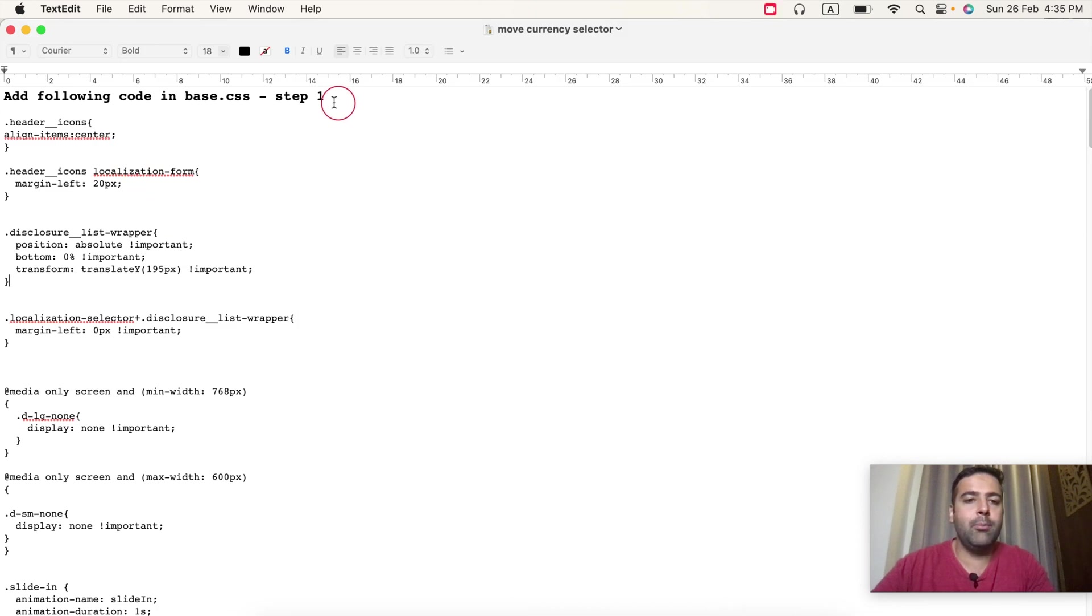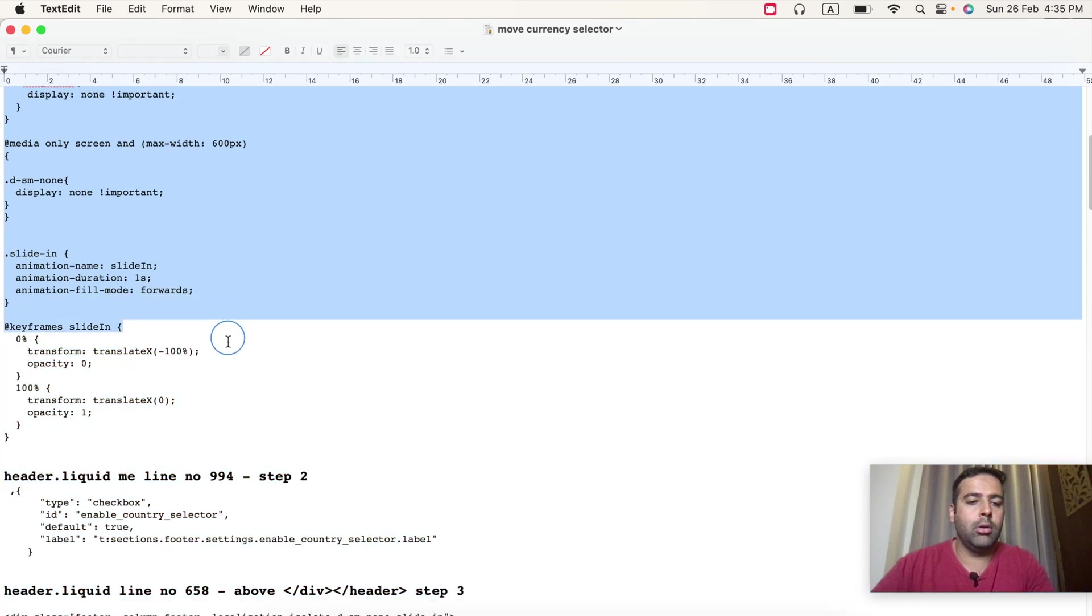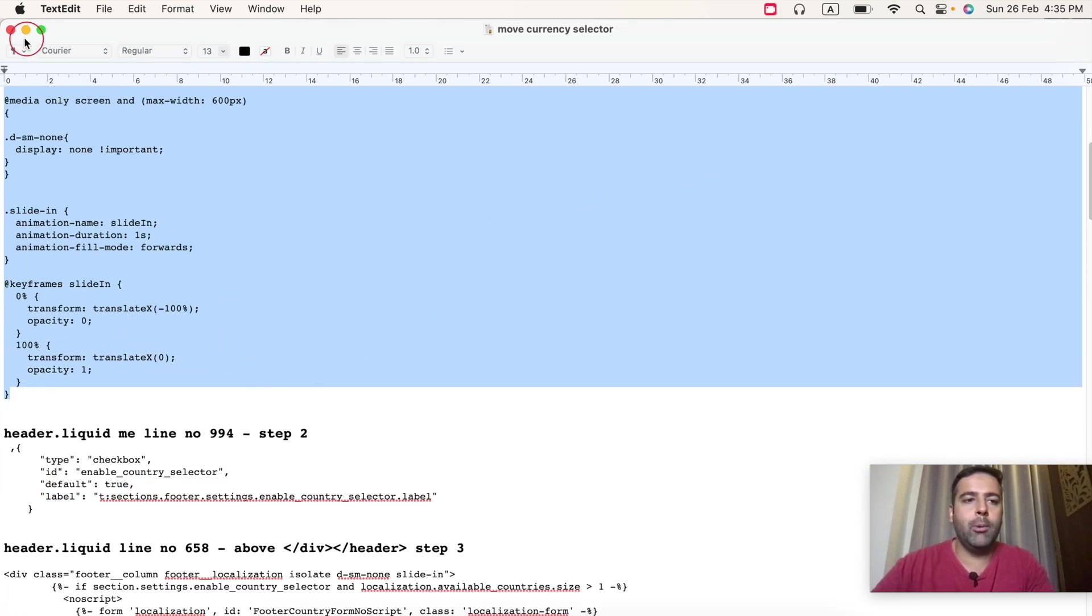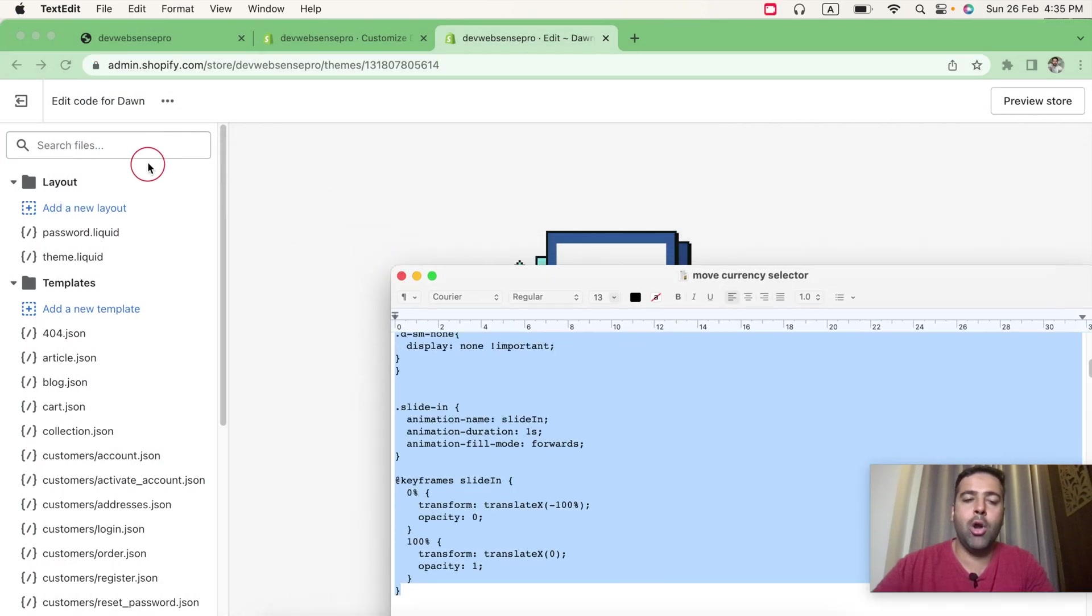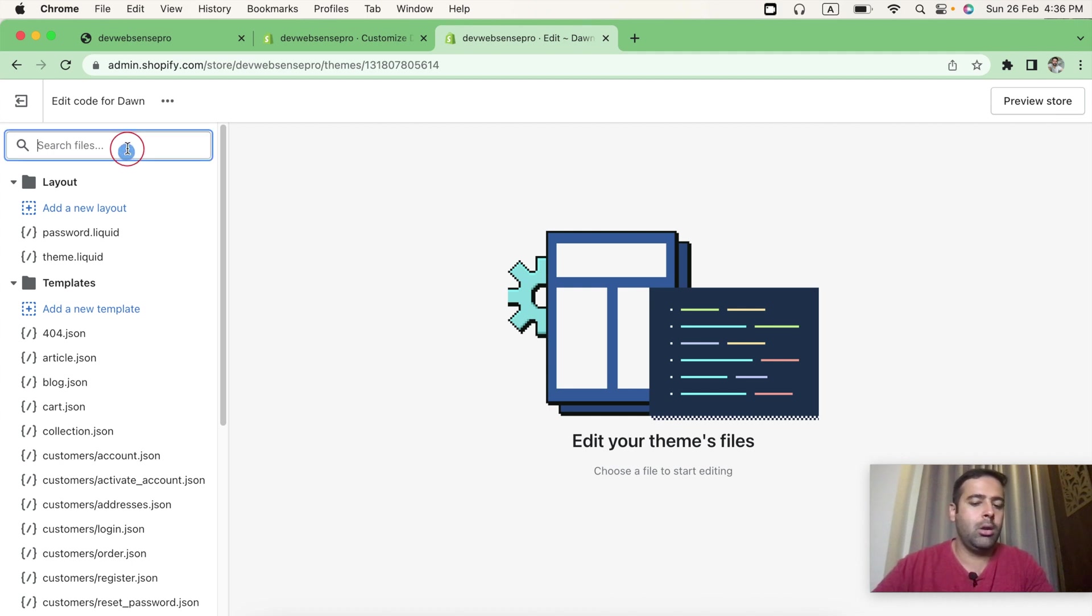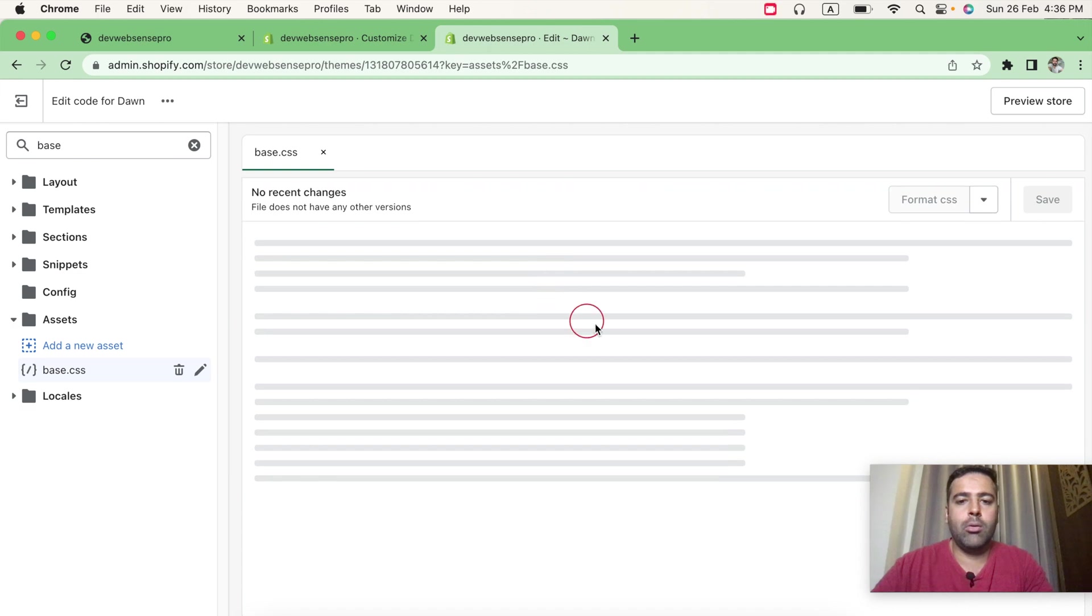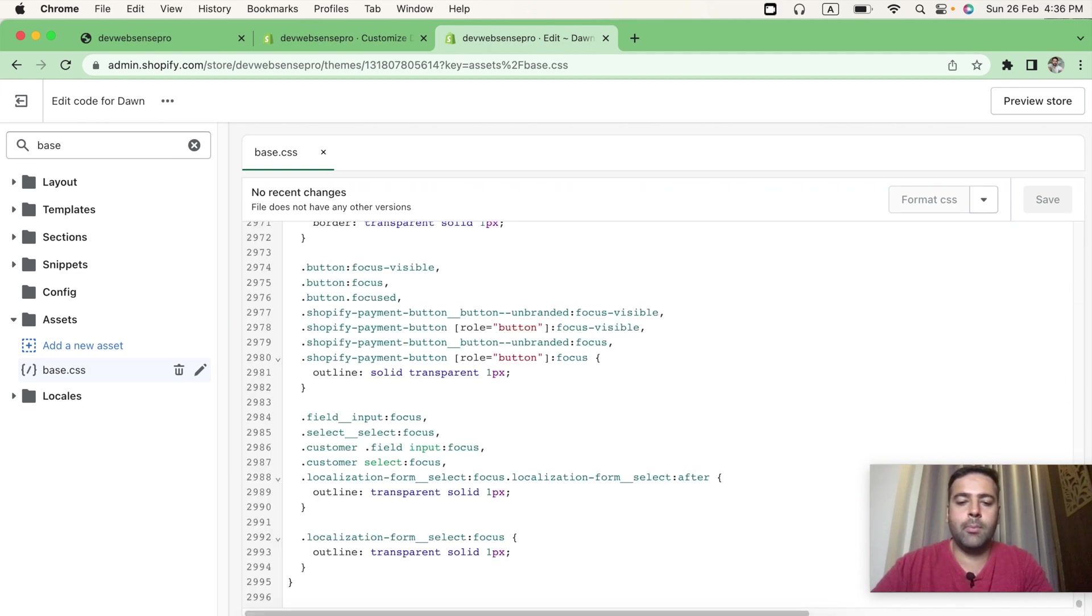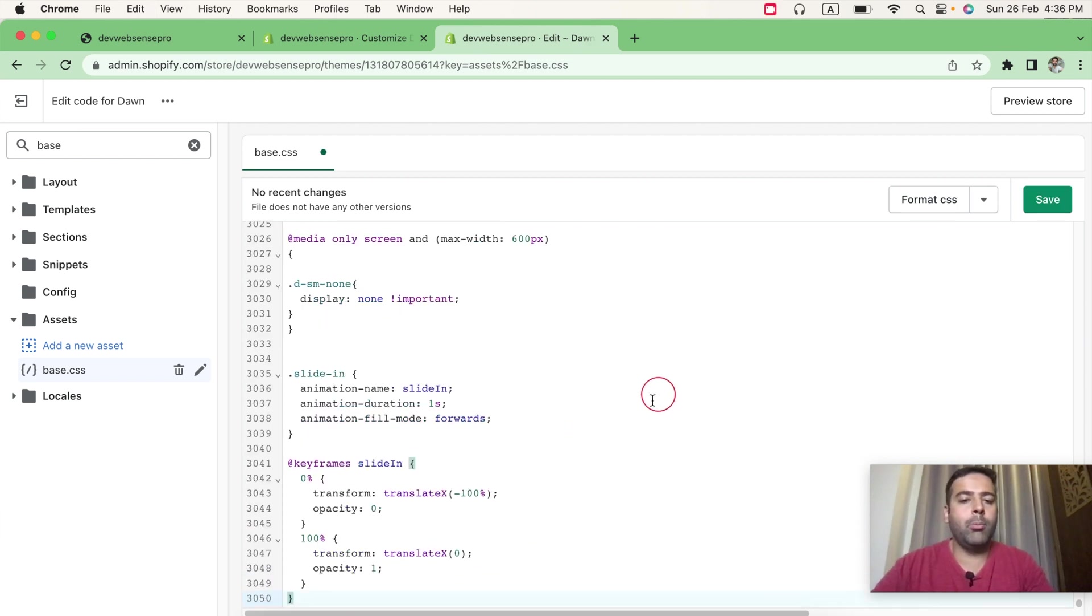And in the first step, we'll add the CSS code in our base.css file. Don't worry about the code, I'll be providing all of the code instructions within a blog post which you can find in the YouTube video description. Now let's search for base.css file. Go all the way to the bottom and paste the CSS code which you will find in the blog post. Now click Save.